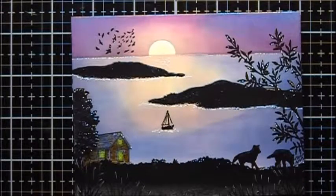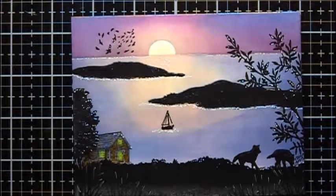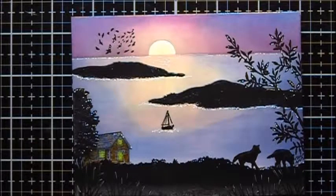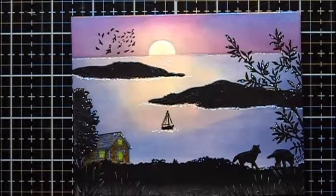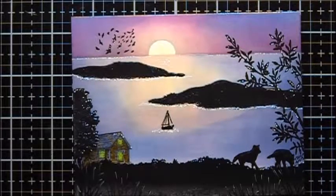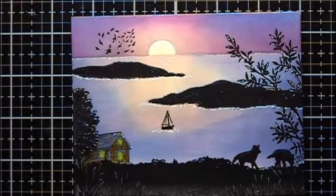This is the project we're going to do today. I'm calling this one Sunset Serenity.